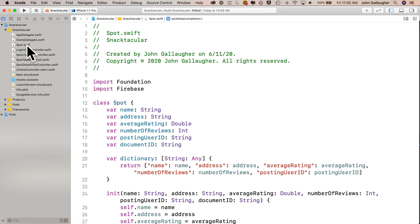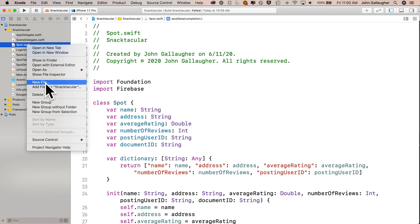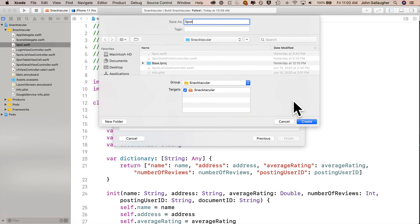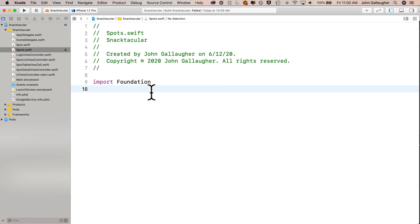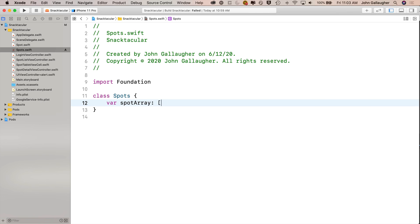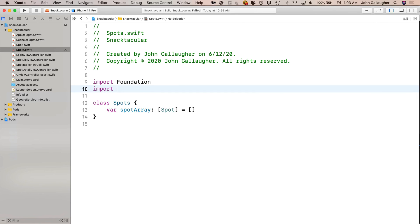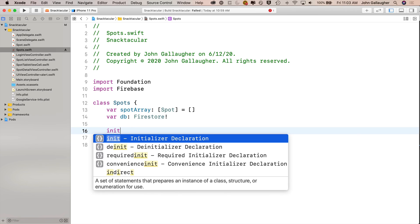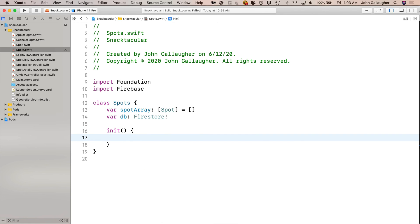Let's code. We'll create a new file just below spot.swift, right-clicking and selecting New File, choosing Swift file, and naming it Spots with a capital S. We start the new class with the keyword class, called Spots in upper camel case. It has one property: var spotArray colon open bracket capital Spot close bracket equals an empty array. Up top under import Foundation we add import Firebase, then declare var db colon capital Firestore with an exclamation point as an implicitly unwrapped optional. We create an initializer with init, and inside set db equal to capital Firestore dot lowercase Firestore.